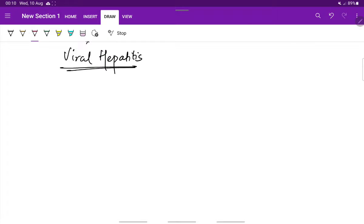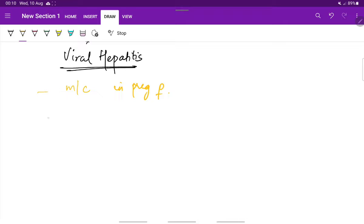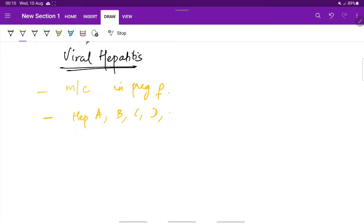Viral hepatitis is the most common liver disease seen in pregnant women. The types of hepatitis viruses causing hepatitis are hepatitis A, B, C, D, and E.